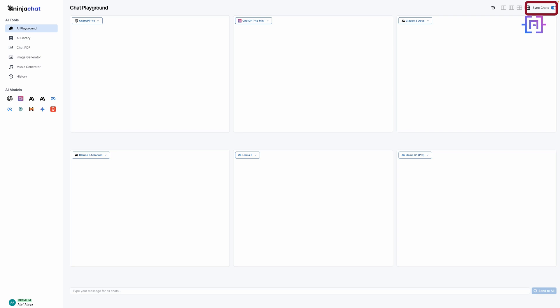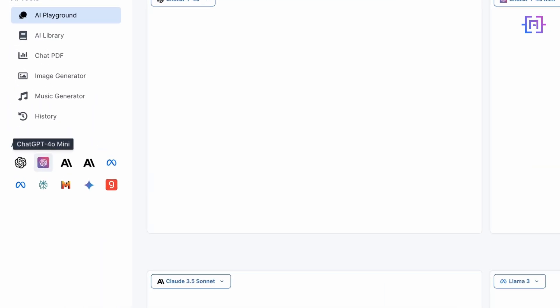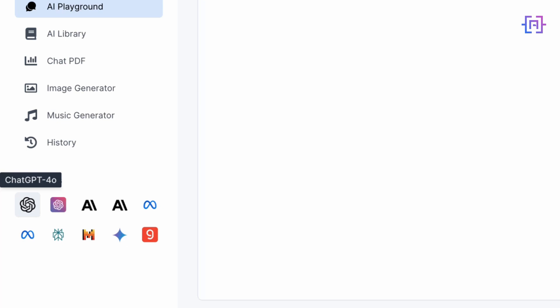With the sync function, you can send one prompt to all the selected models at once. It's like having a roundtable discussion with AI. On the left, you'll find the list of available AI models. Currently, Ninja Chat AI offers access to 10 cutting-edge models, including ChatGPT-4o, ChatGPT-4o mini, Claude 3 Opus, Claude 3.5 Sonnet, Llama 3, Perplexity AI, Mistral, Gemini, Gemini 1.5 Pro, and Grok.